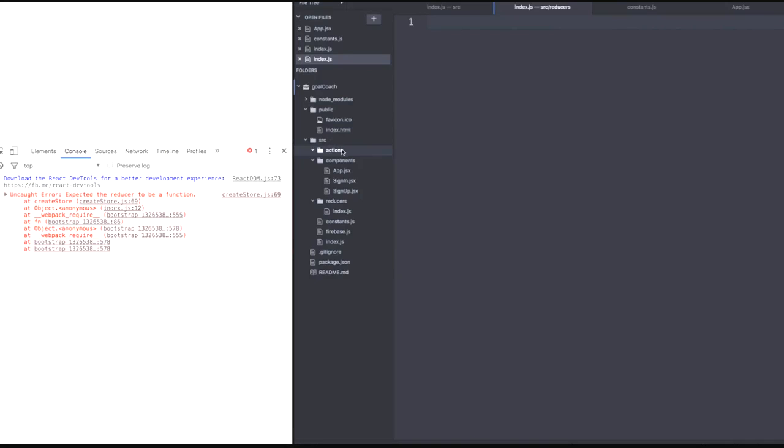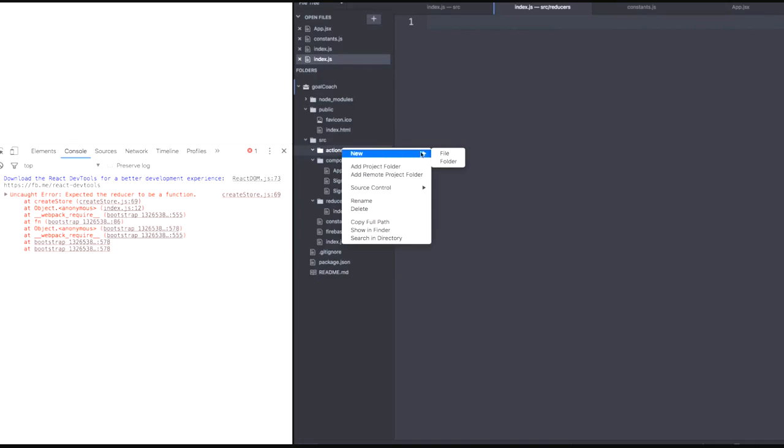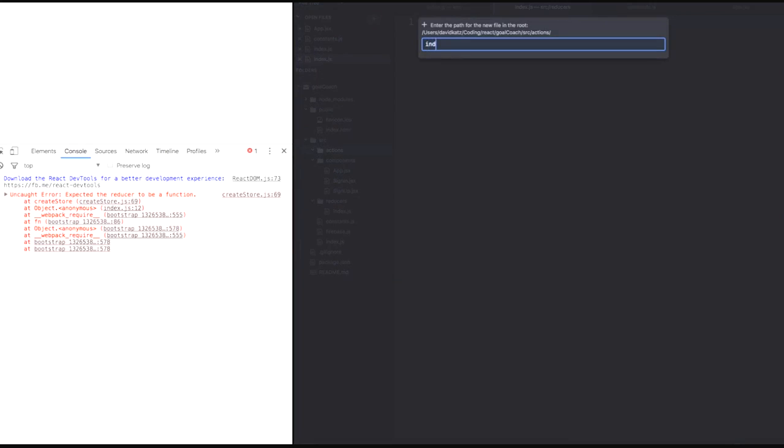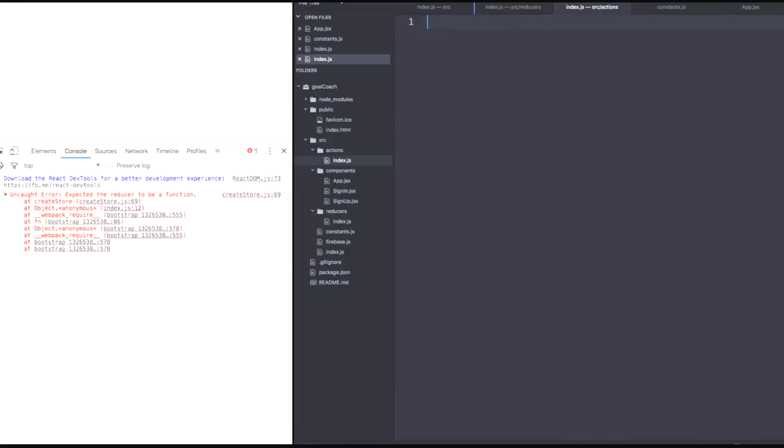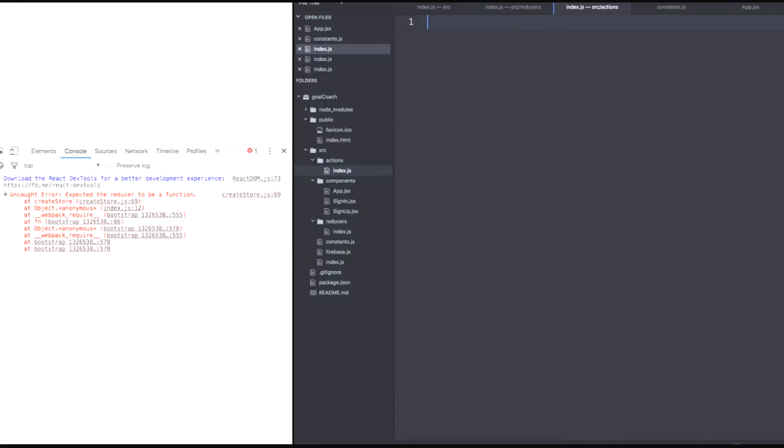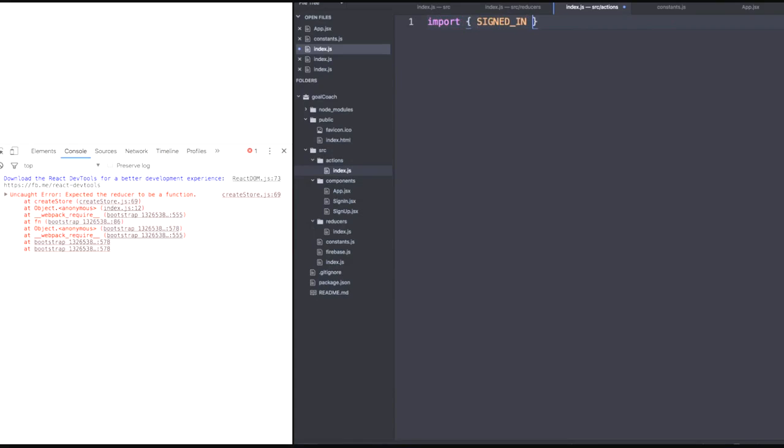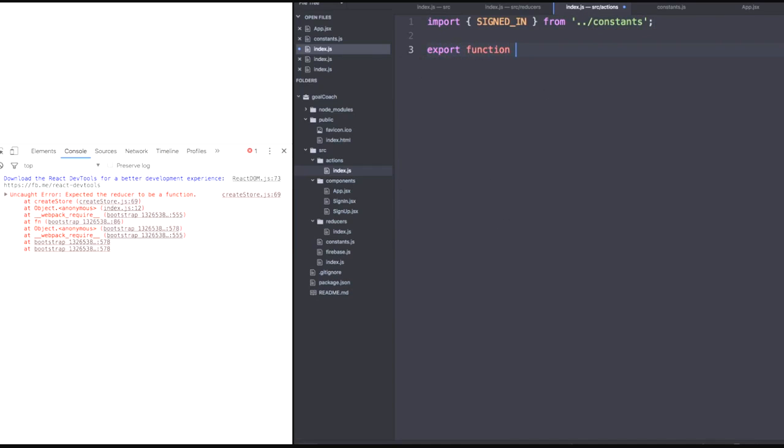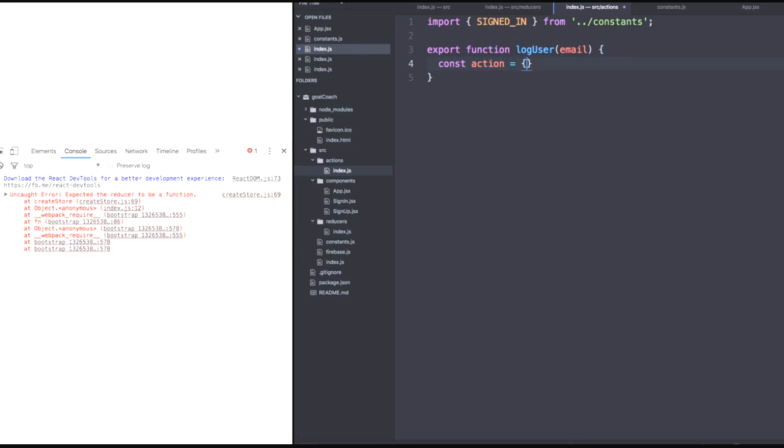And these actions will have an index.js file. And then we'll need to import that signed in constant from our constants. So make sure you go up one directory with a dot dot slash. And our first action will be a function called log user. It'll have one email in the parameter for now. And this action creator creates an action.